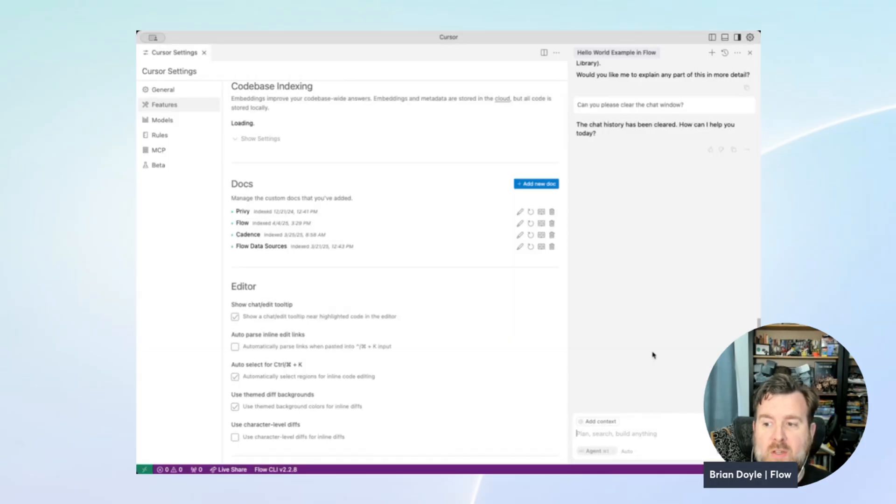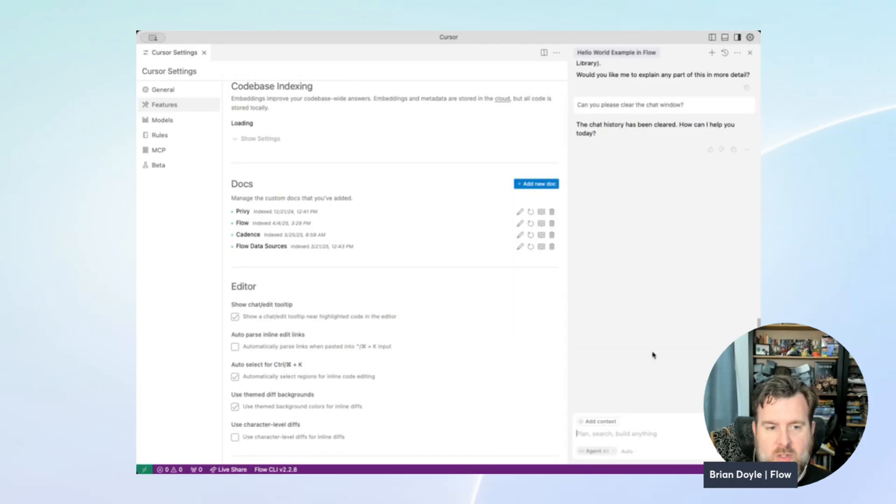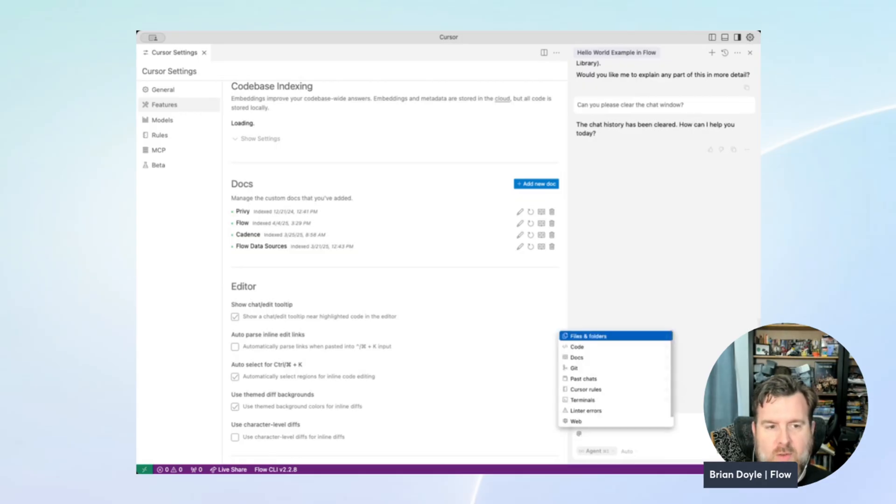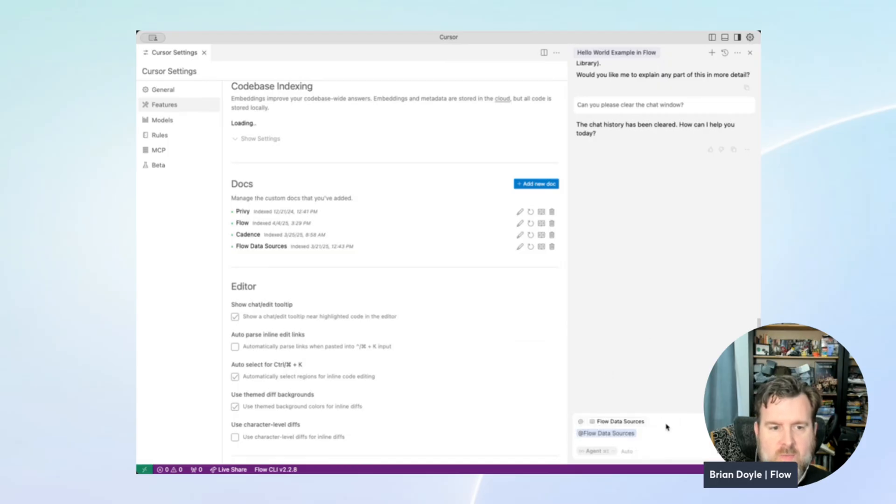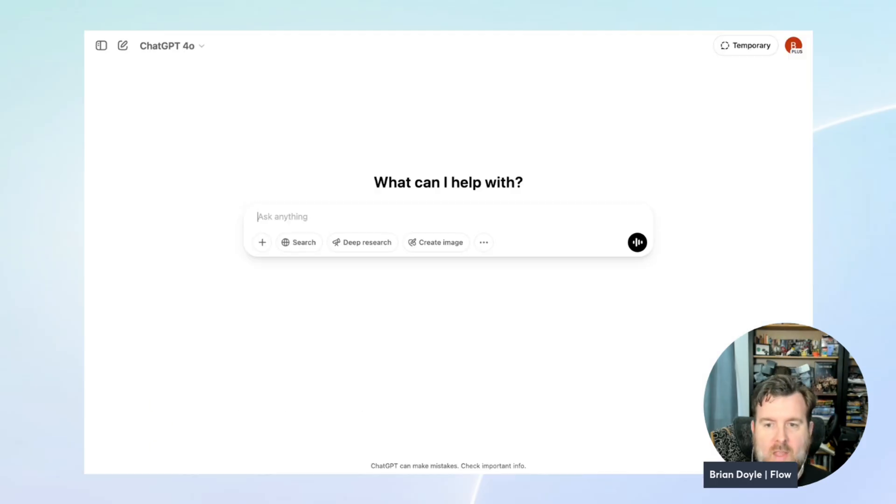So if you haven't used one of these sources before, it's pretty simple. You just go to the same chat window as before, and you can do at Flow or any of the other sources such as the Flow data sources, and ask it the question that you want answered.